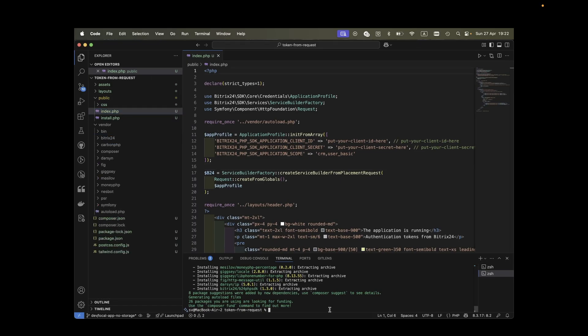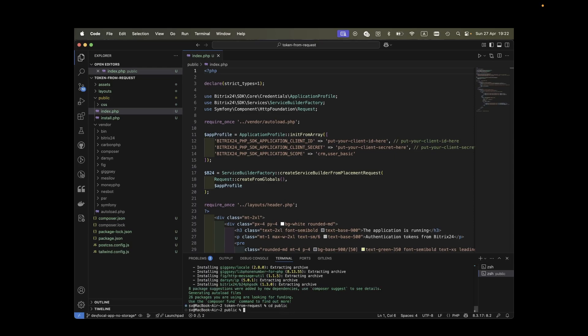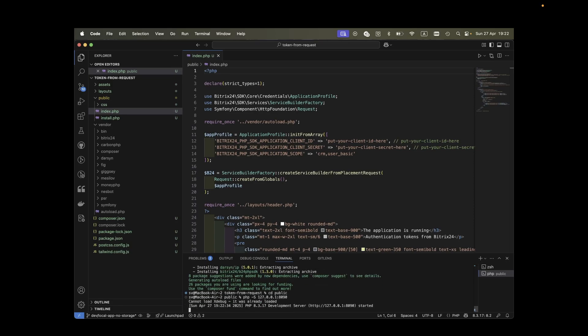Next, we need to prepare the development environment to enable adding our local application to Bitrix24. Pop open your terminal again, head over to the public folder and fire up the local PHP server. You should see a success message indicating that your local server is running.